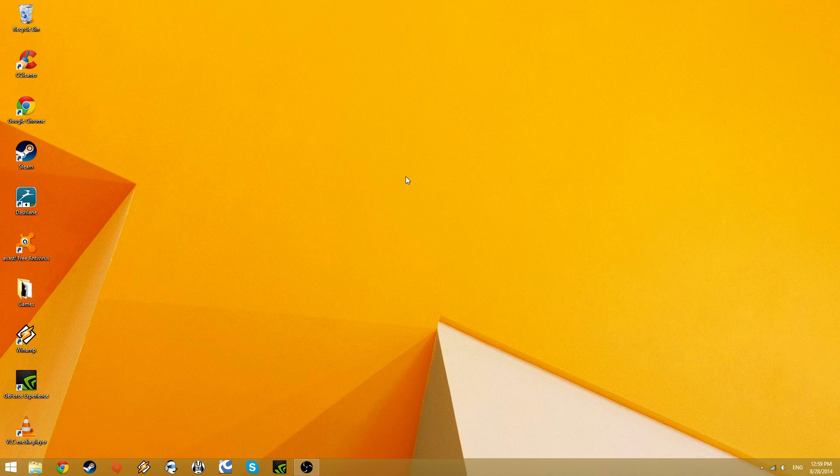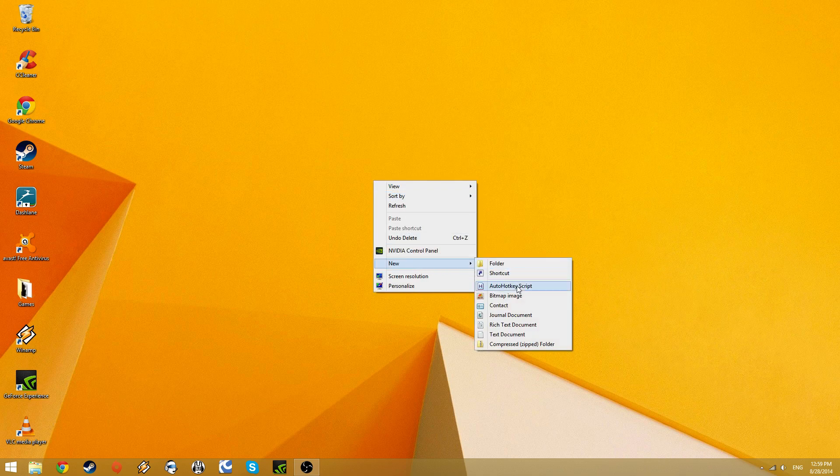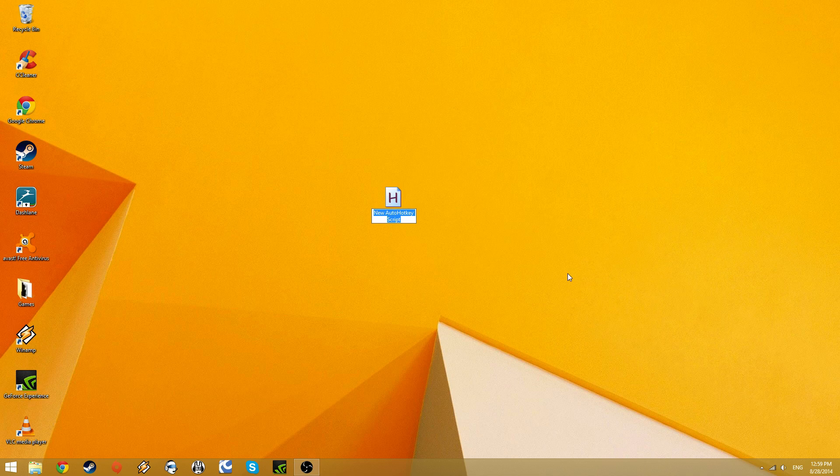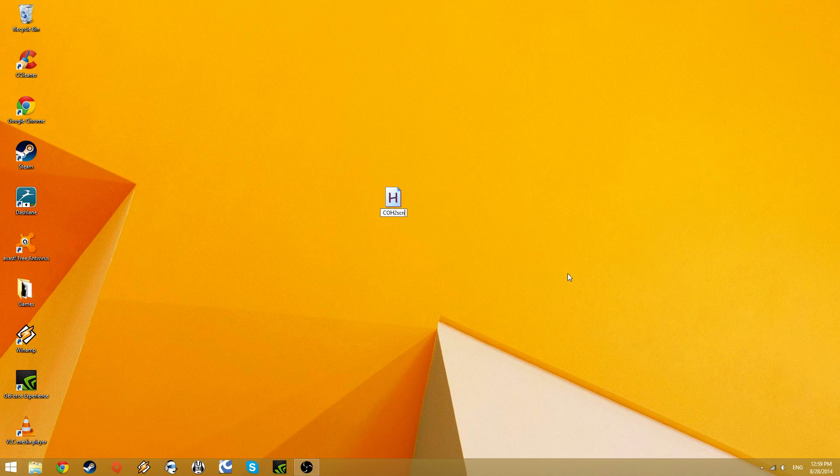Once you have it installed, all you need to do is go to your desktop, right-click, go down to new, and find auto-hotkey script. Now you'll want to give this a name like COH2 script, press enter,